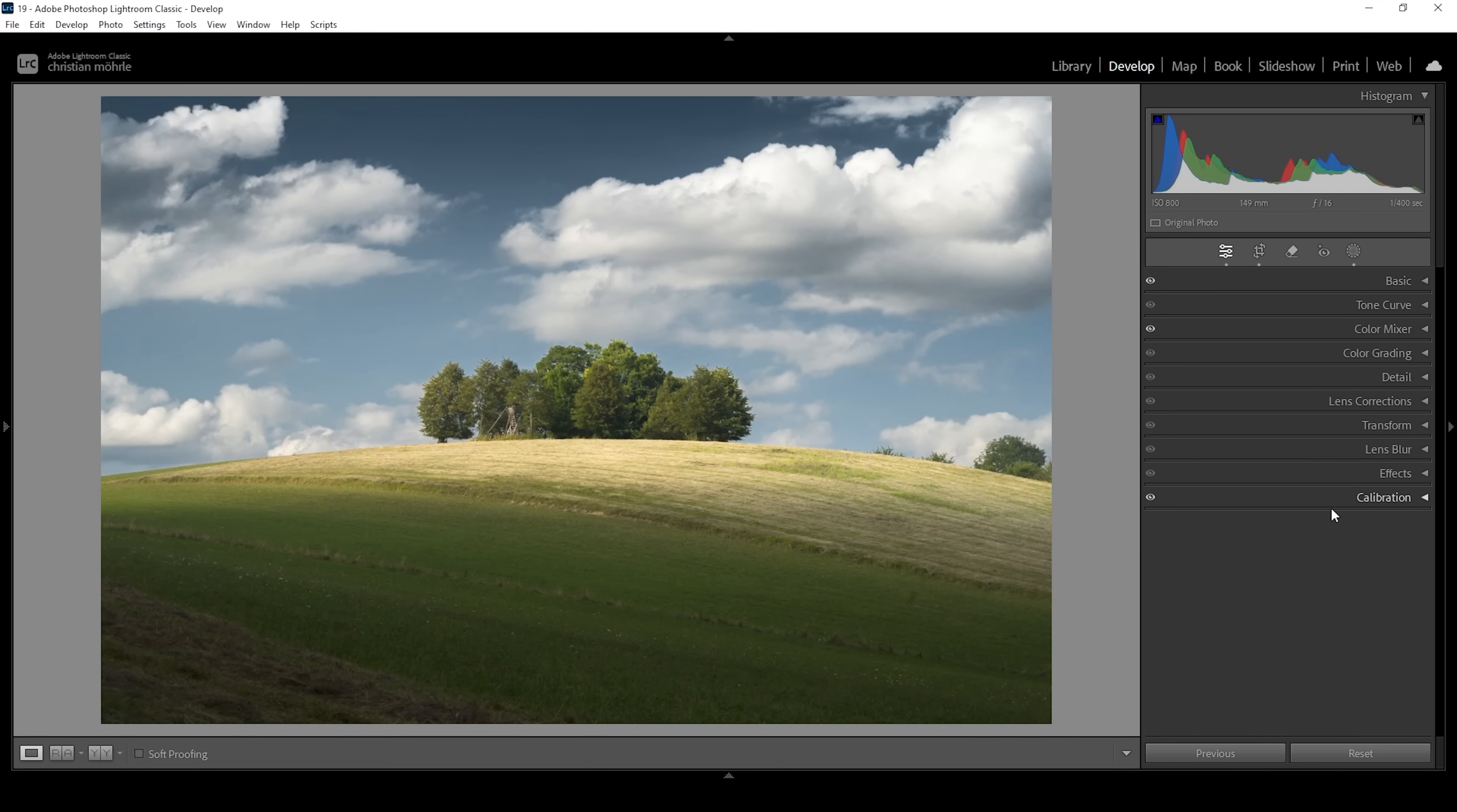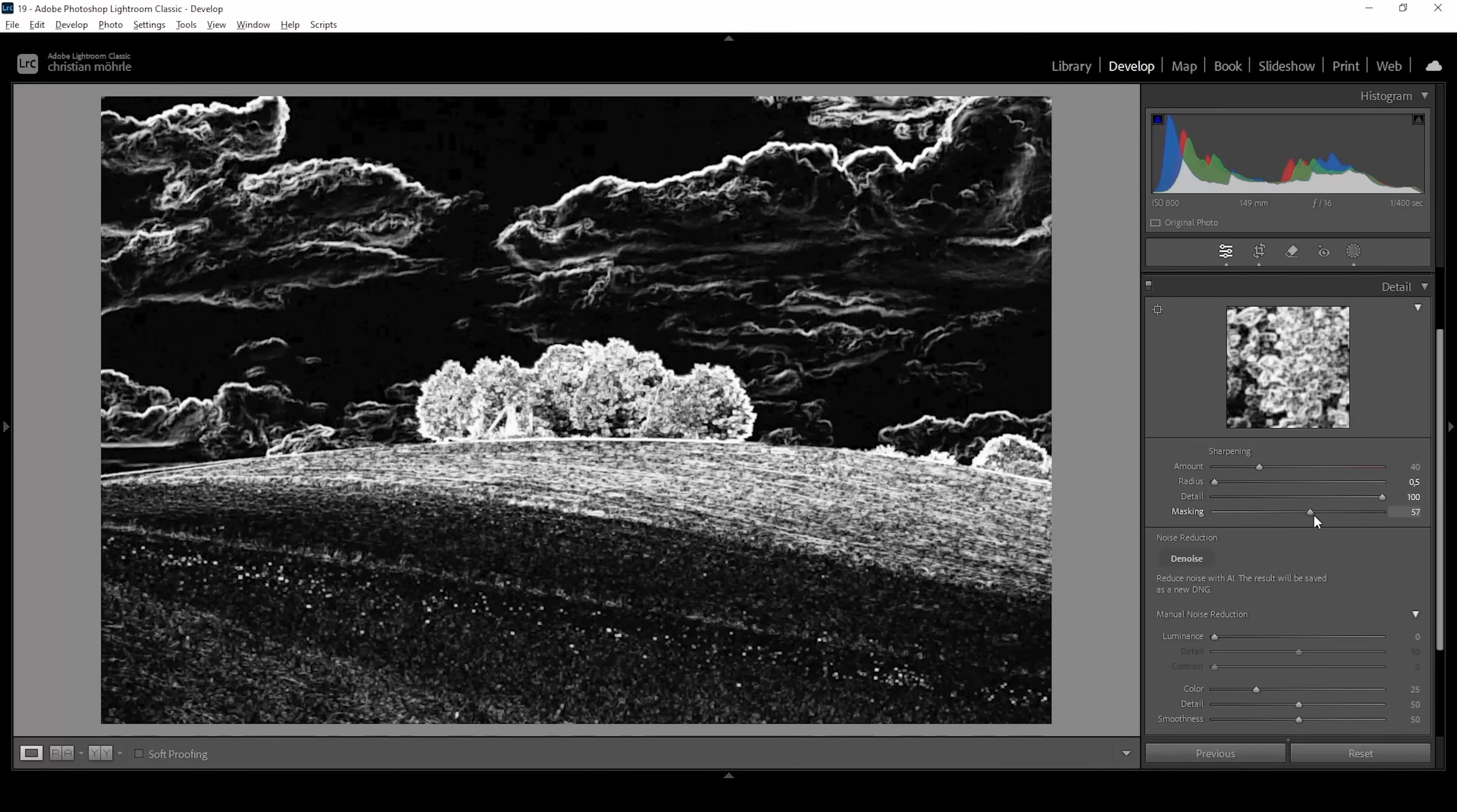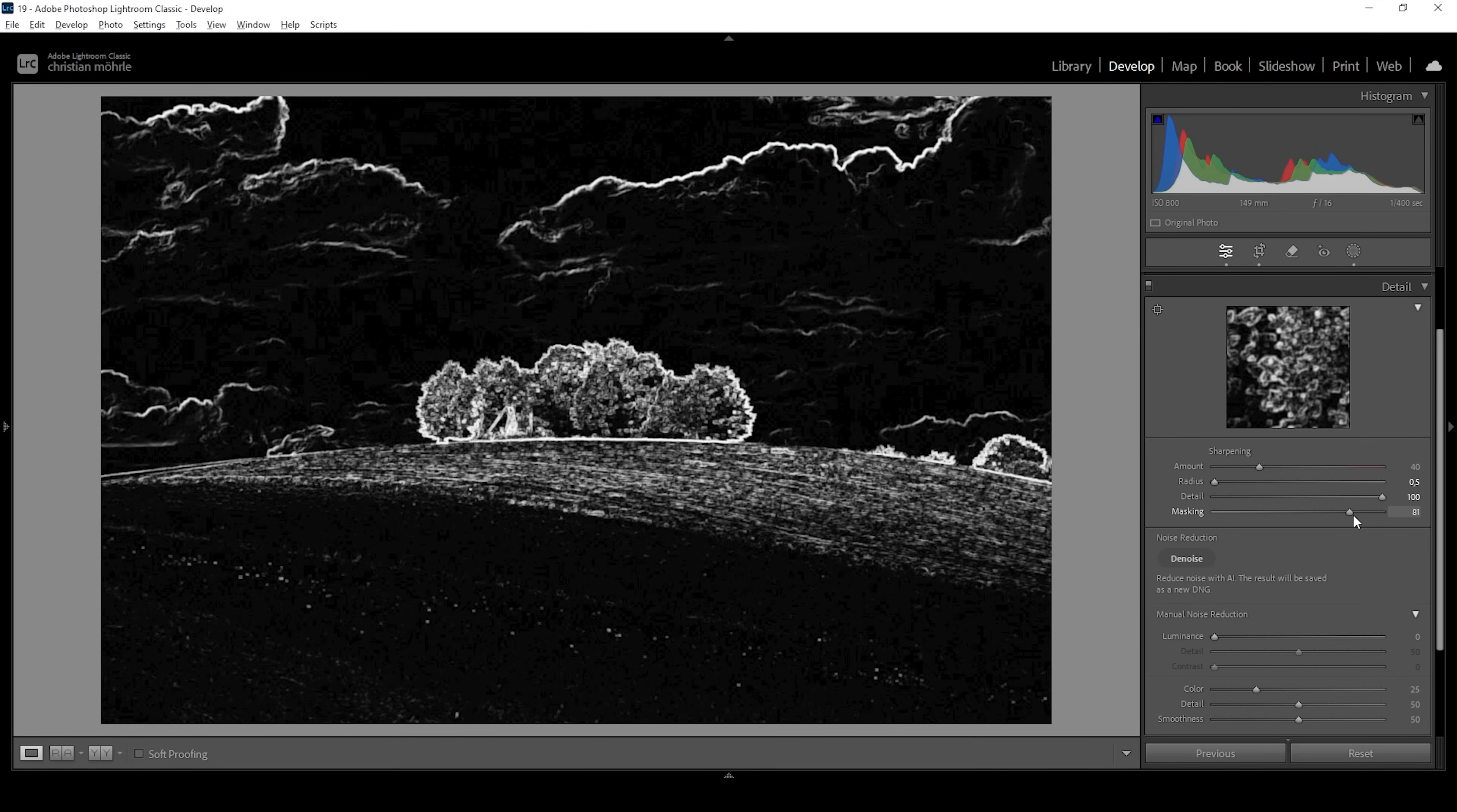Then let's sharpen this image real quick in the details tab. We're going to bring down the radius, increase the details all the way. Then let's hold down the Alt key and apply some masking. We only really want the subject in the center to be sharpened like this. And let's bring up the amount of sharpening. Wonderful. That's it for editing this image in Lightroom.